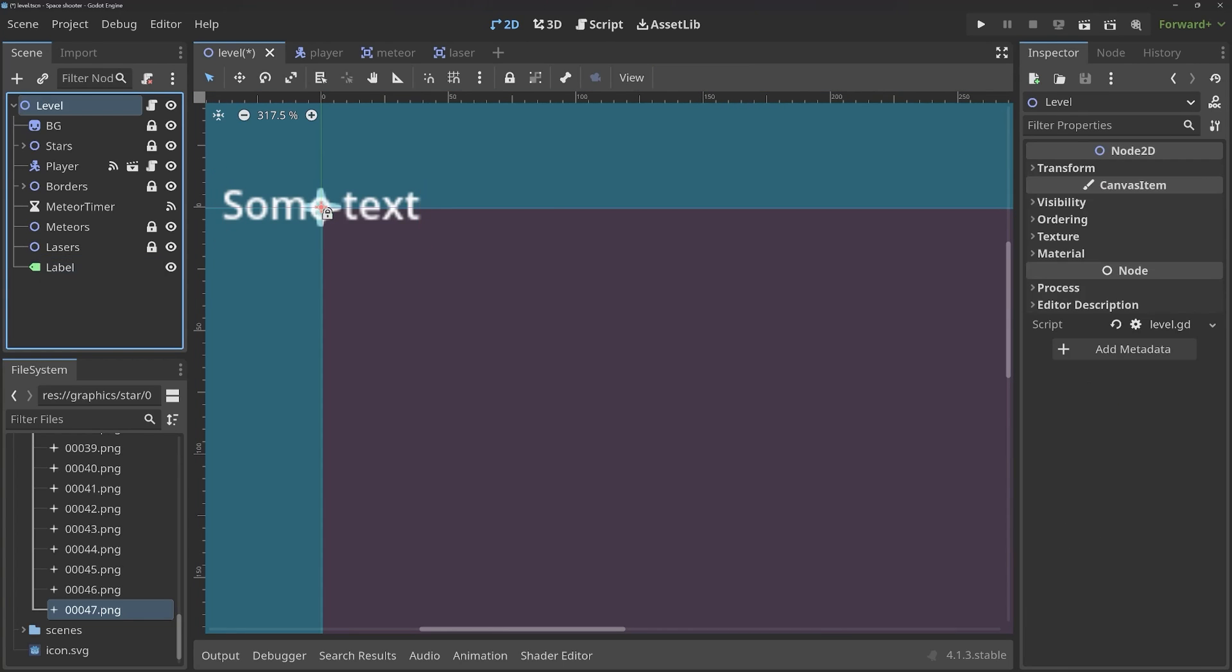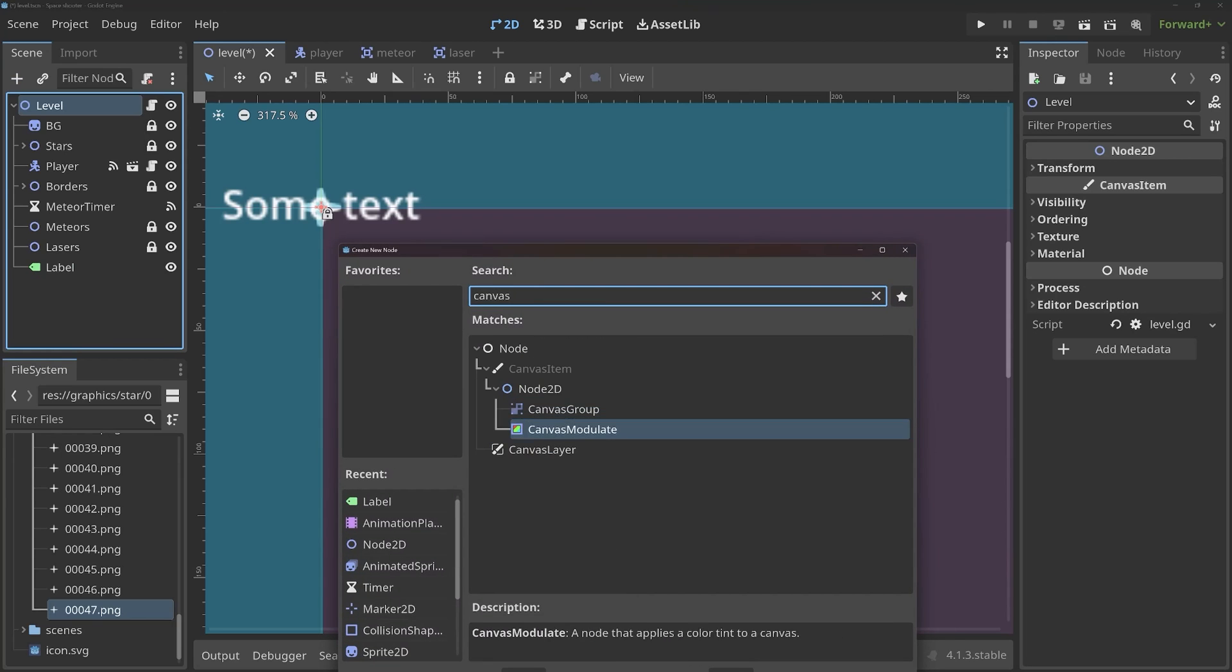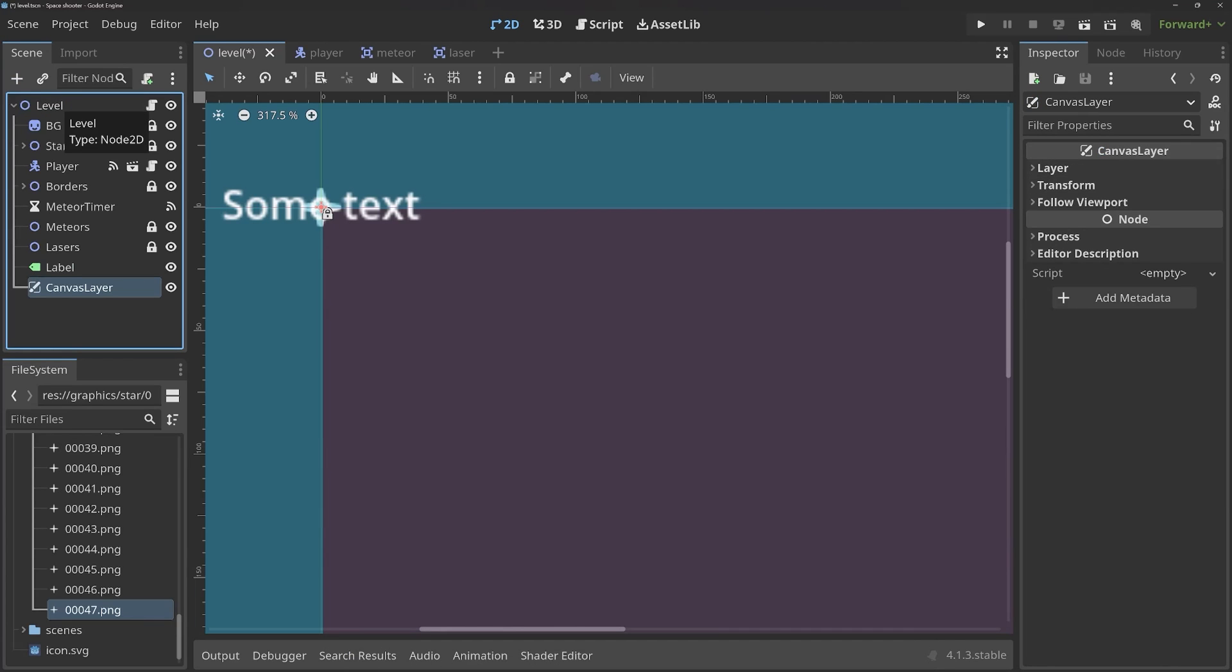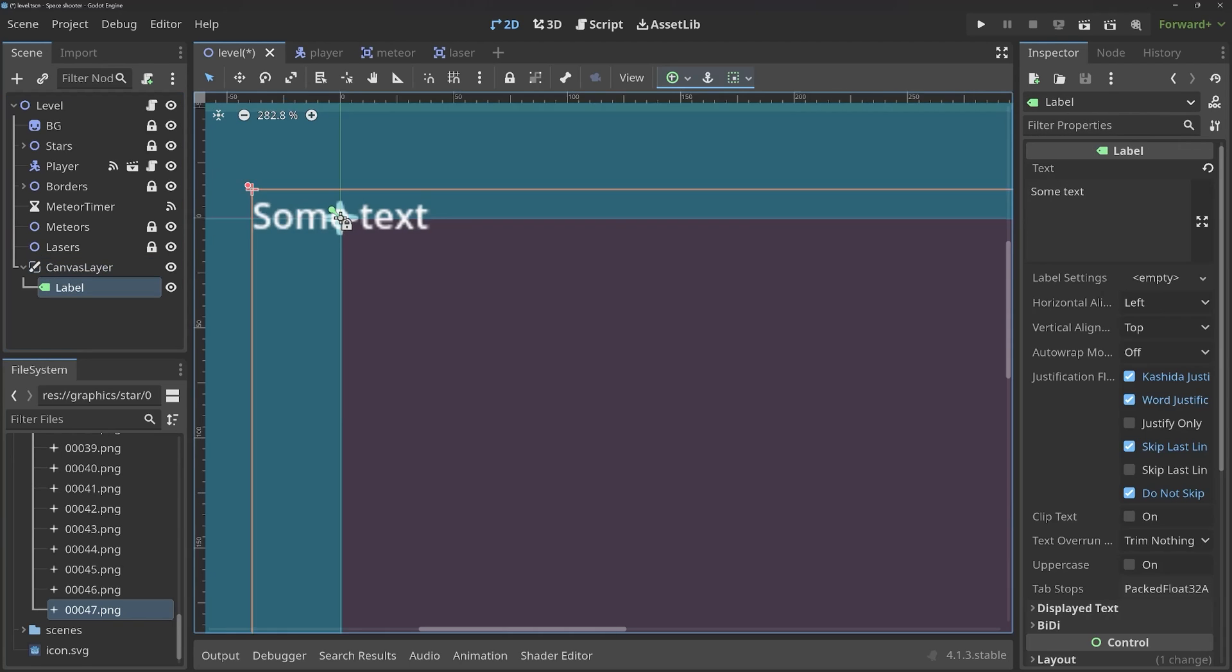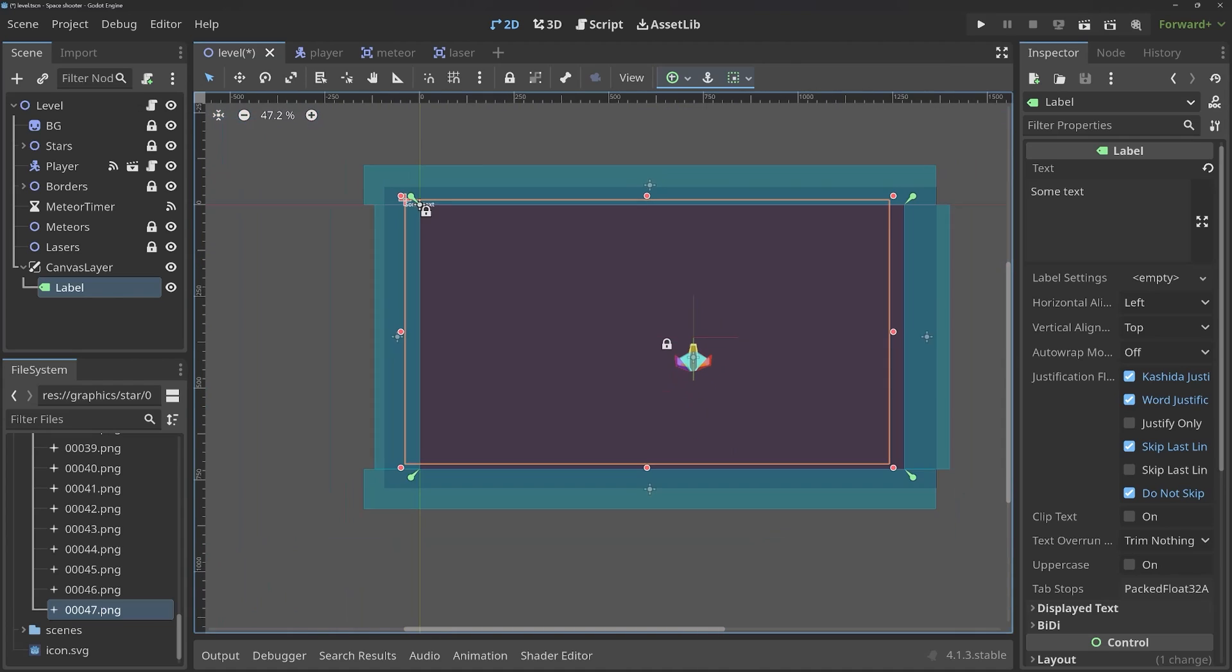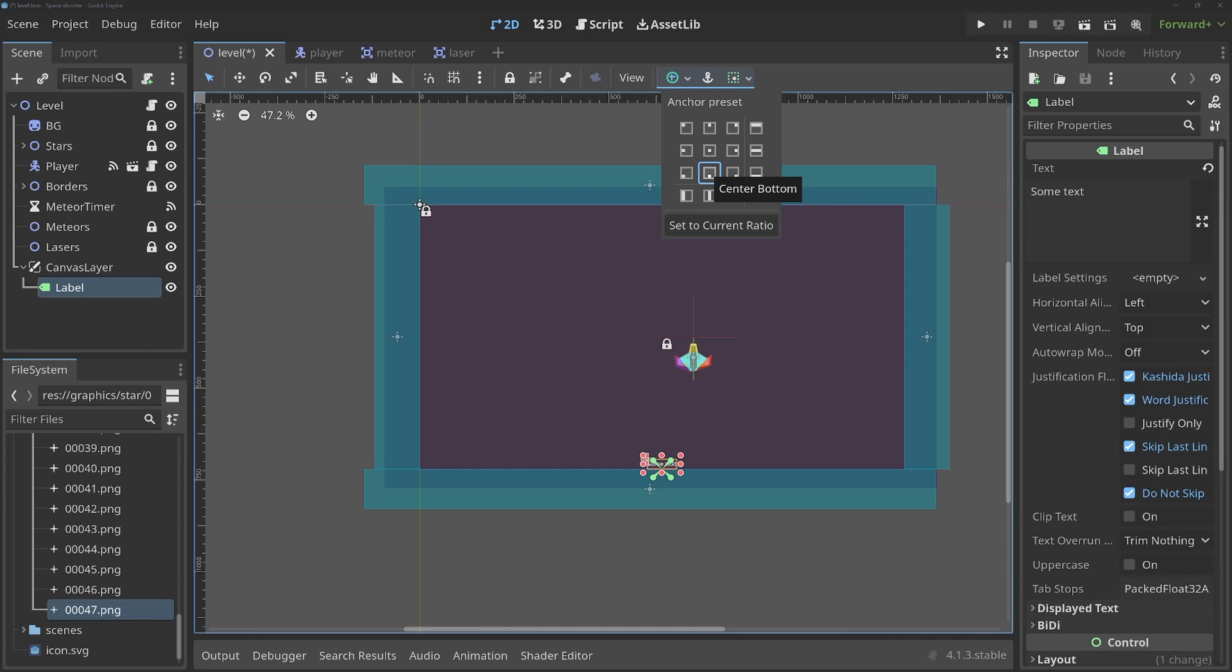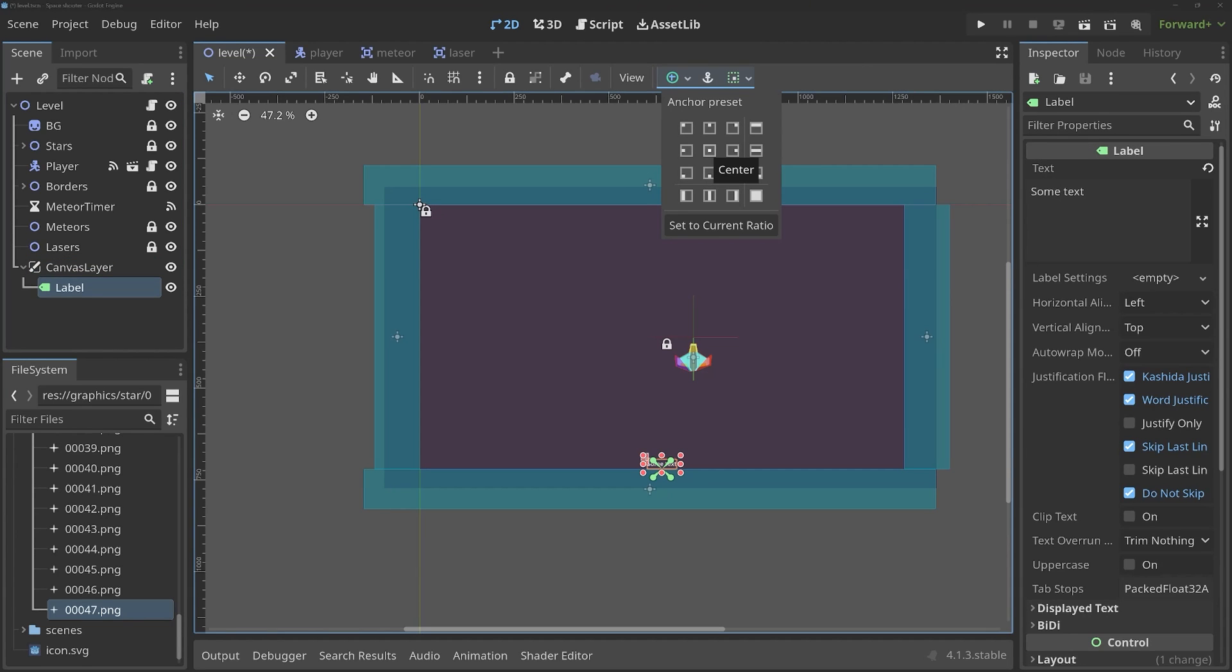The reason for that is that you shouldn't really mix control nodes and 2D nodes. They tend to confuse each other. But a good way to connect them is with another node. And this one is called a canvas layer. Usually, you put control nodes right on there. And if I put the label on there, you can now see, if I zoom out, that the pins are covering the entire window. And with that, I can now select the center. And the text is indeed in the center. This would also work with all of the other positions.